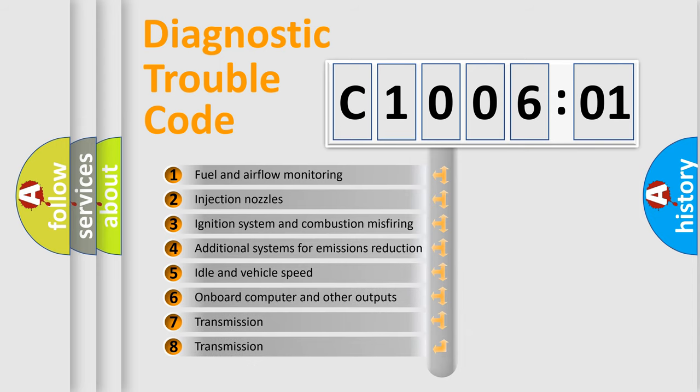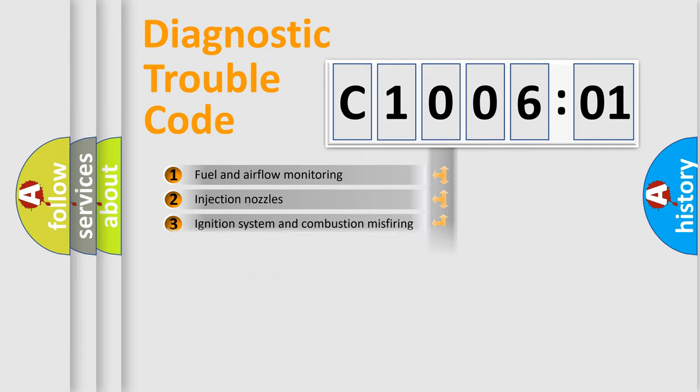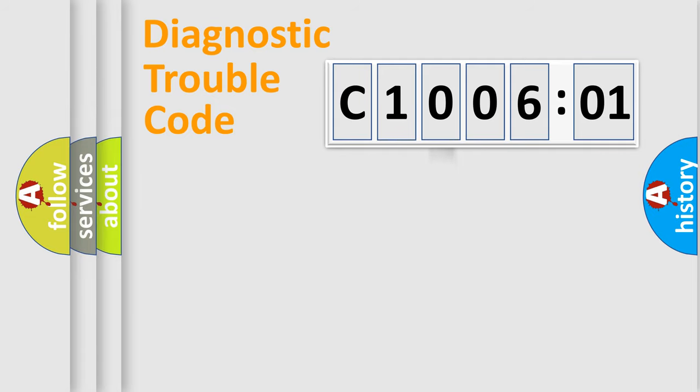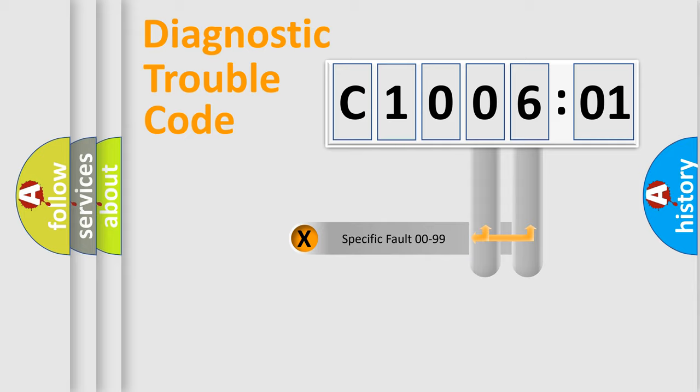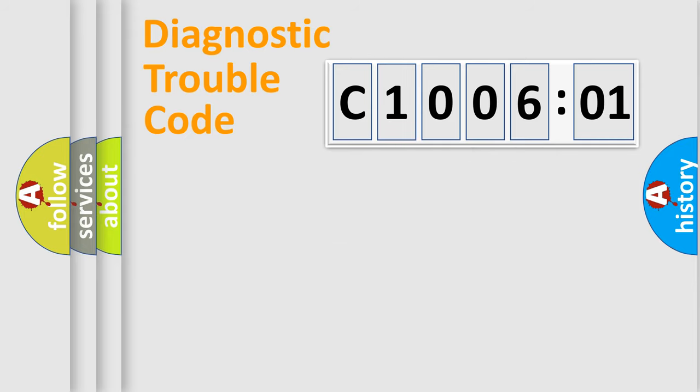The third character specifies a subset of errors. The distribution shown is valid only for the standardized DTC code. Only the last two characters define the specific fault of the group.